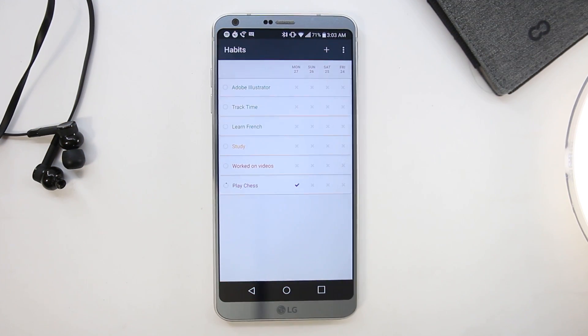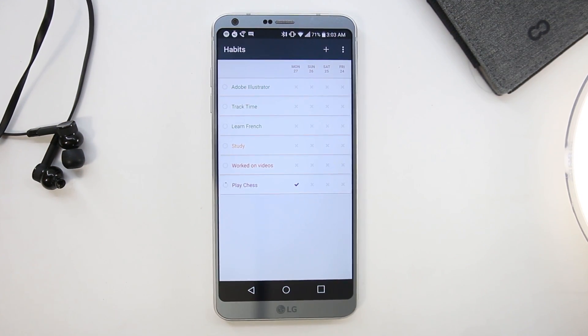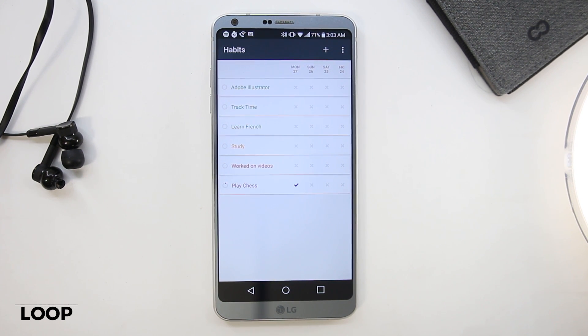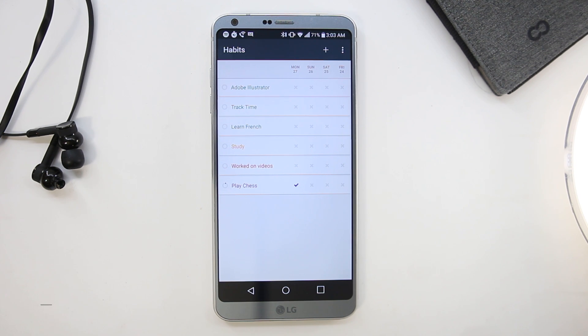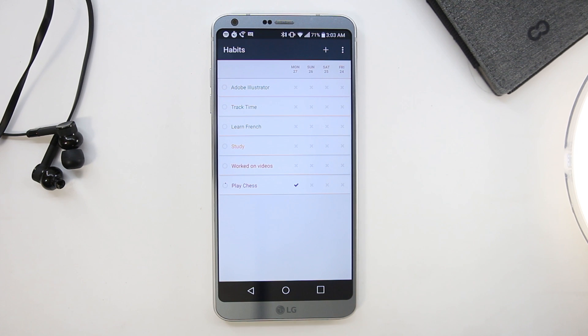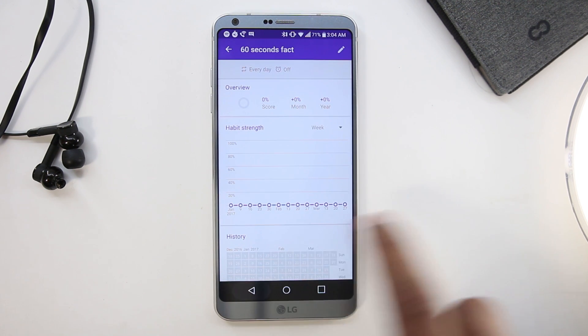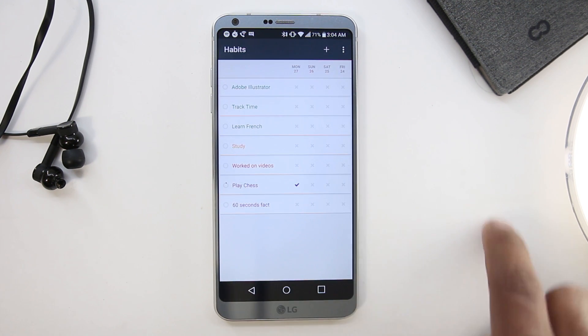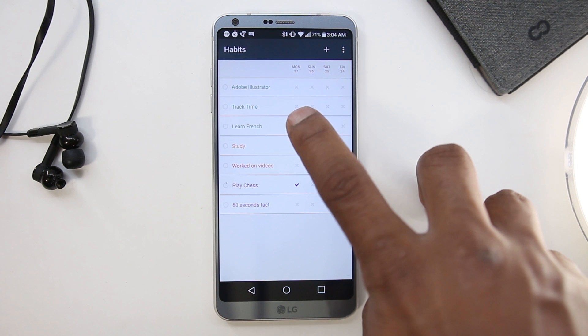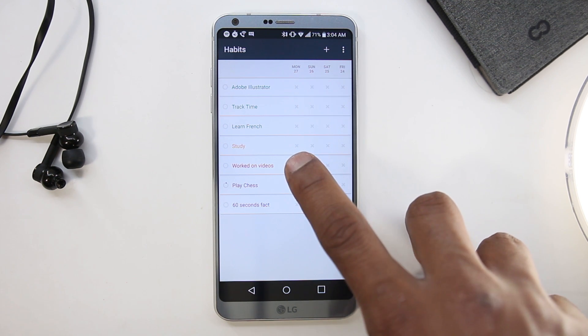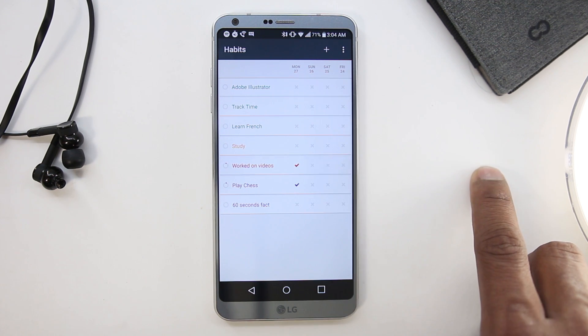The next app is Loop. Loop is a habit tracker app and the idea here is to put your long-term goals and update your progress in this app. Then after some time you see when you have worked on them and when you have not, which will help you plan better for your future and also keep you from procrastinating.